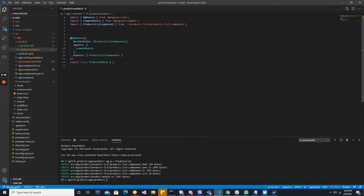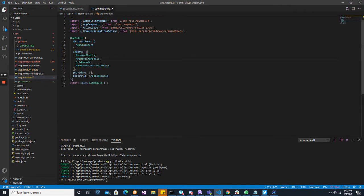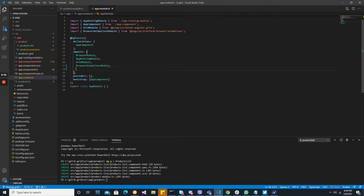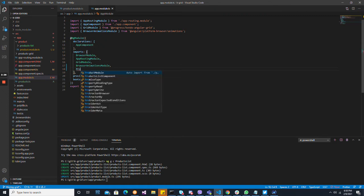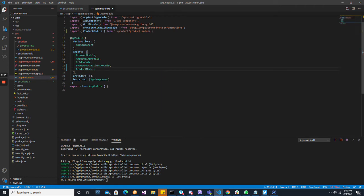Now we've created the module, we need to import it in the root that is going to use it. And product module — okay, it's here, find it.